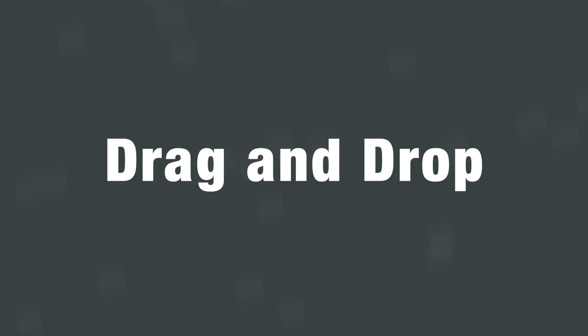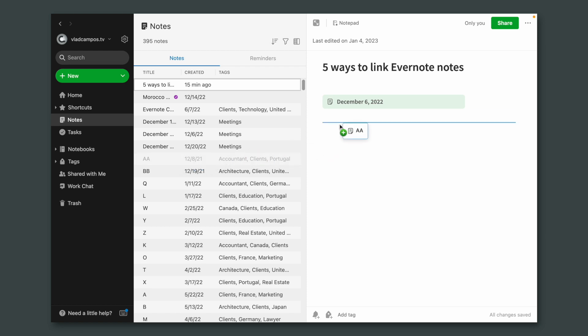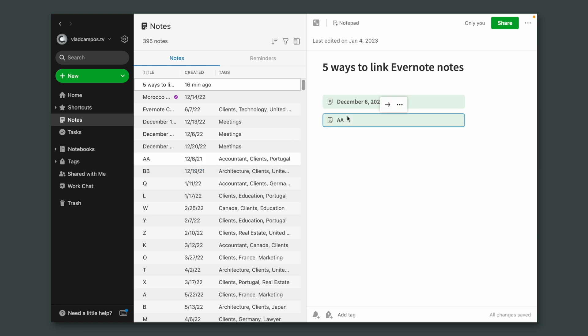If copy and paste is too much work, try dragging and dropping. Just grab a note and drag it to another note.